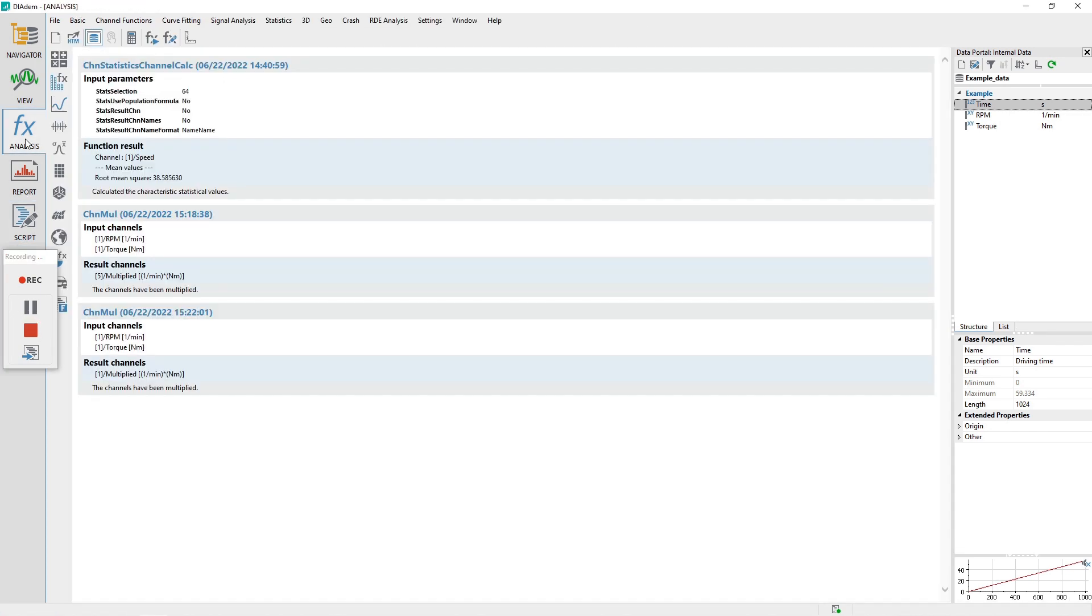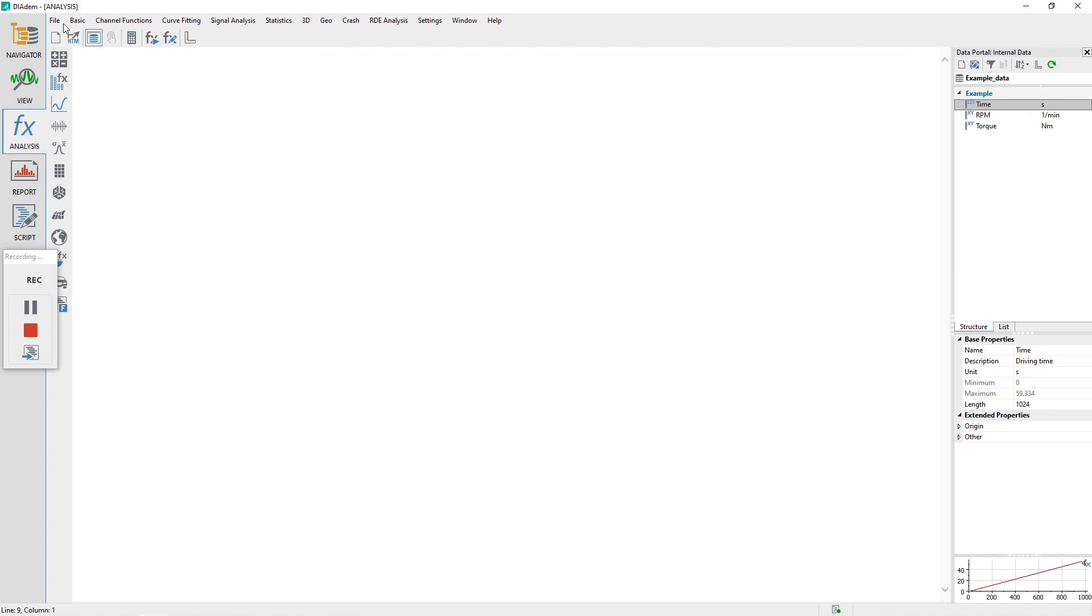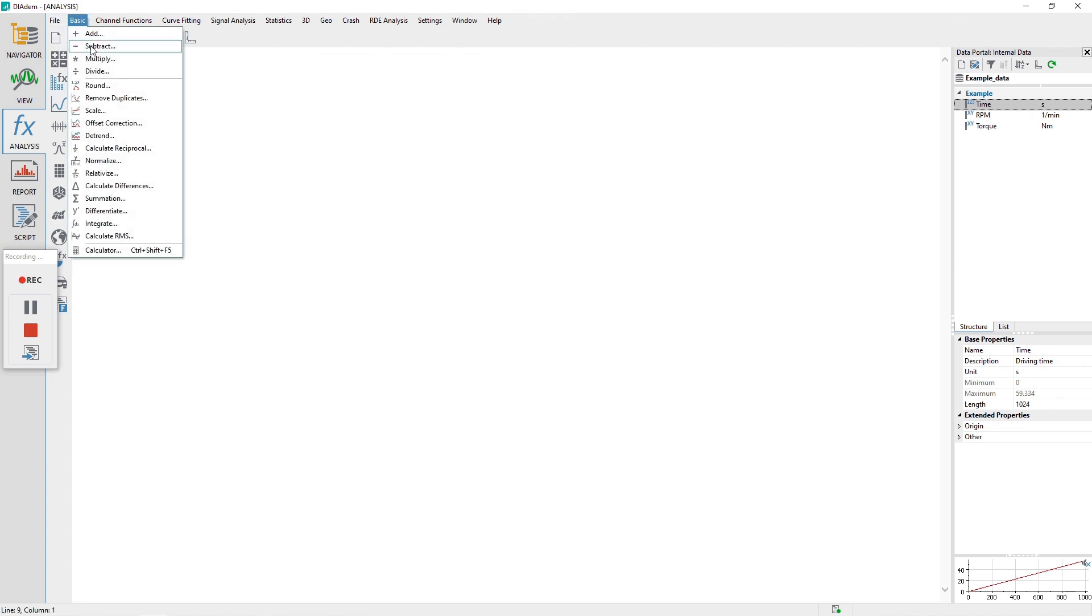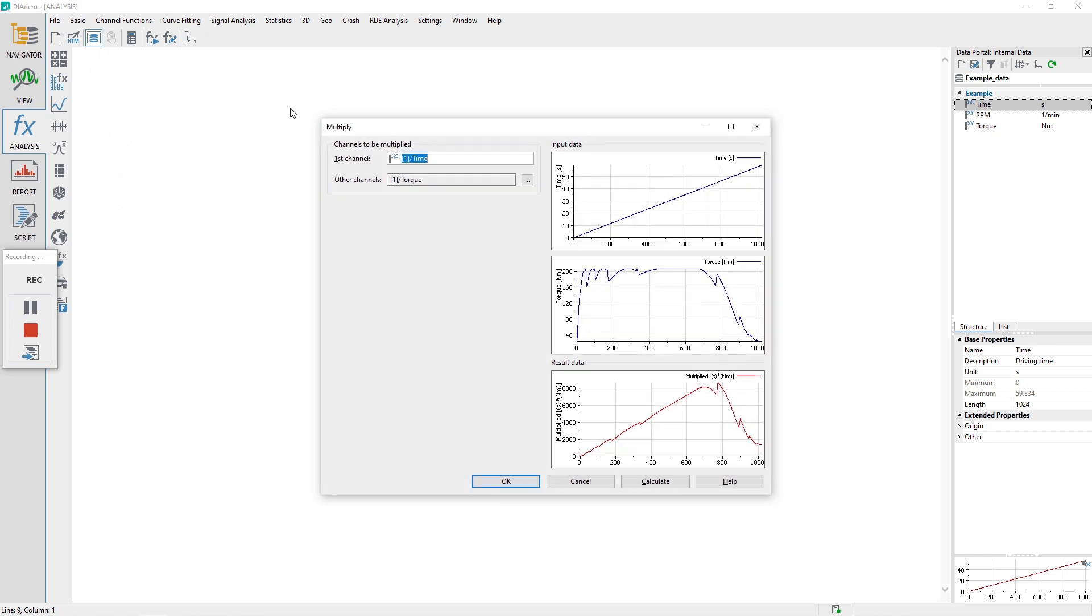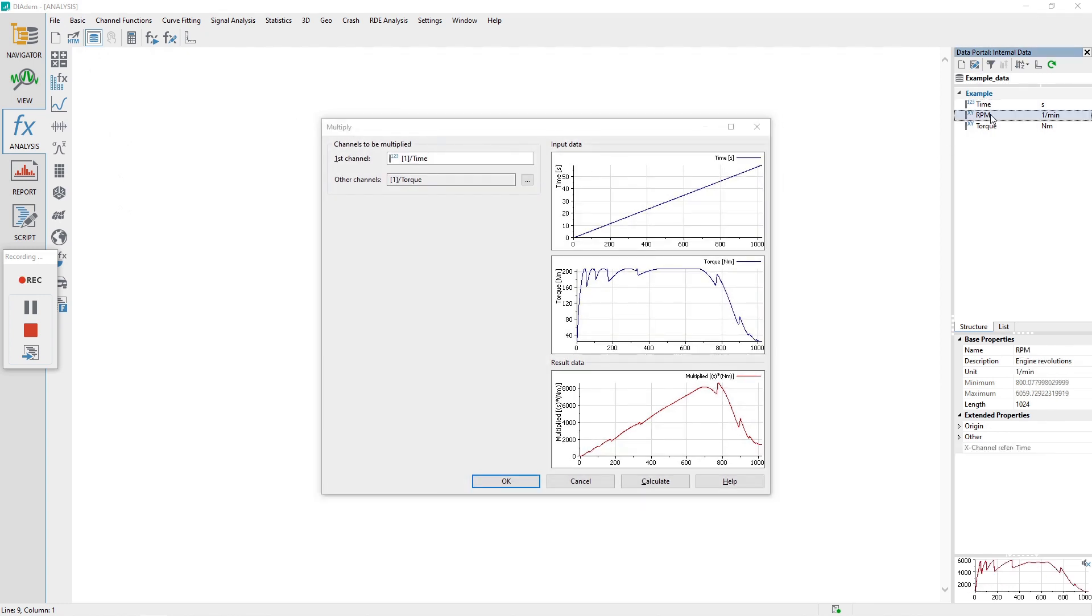Activate the analysis panel by clicking on it. From the basic menu, choose the channel multiply function. The multiply function will be used to multiply the channels RPM and torque, creating a new channel power.